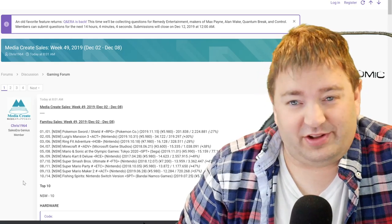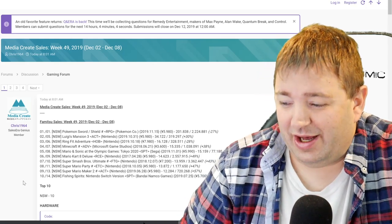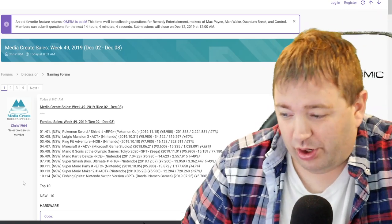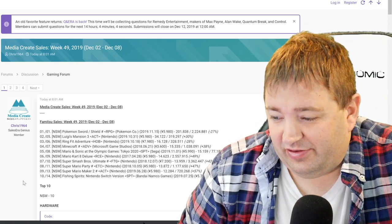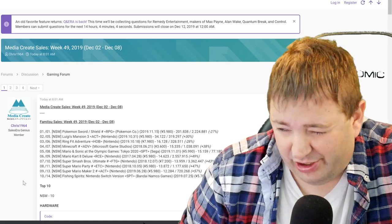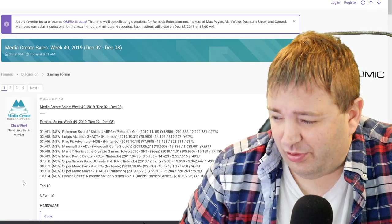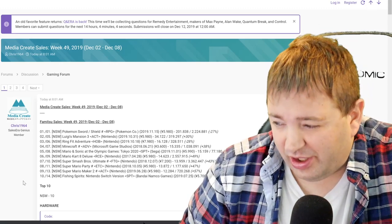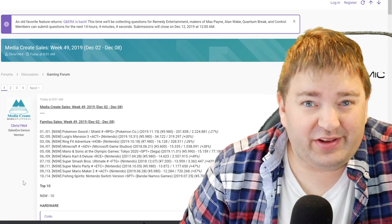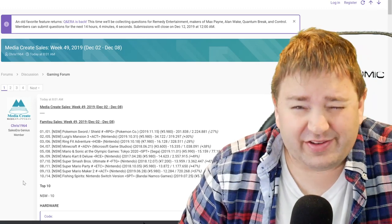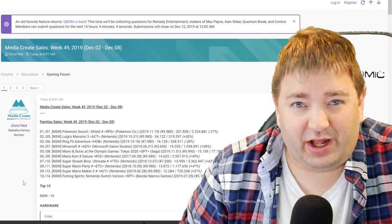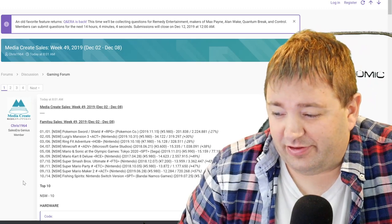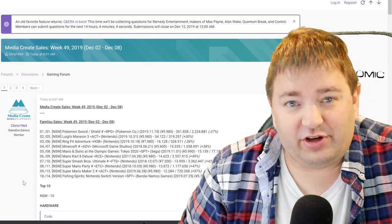But whatever, Ring Fit's doing great. I wouldn't be surprised if that eventually hits a million units in Japan. Pokemon Sword and Shield is number one, that's not a surprise. It's been number one pretty much since launch at 201,838 units this week. Its pace right now is ahead of X and Y and Sun and Moon over the same week spans.